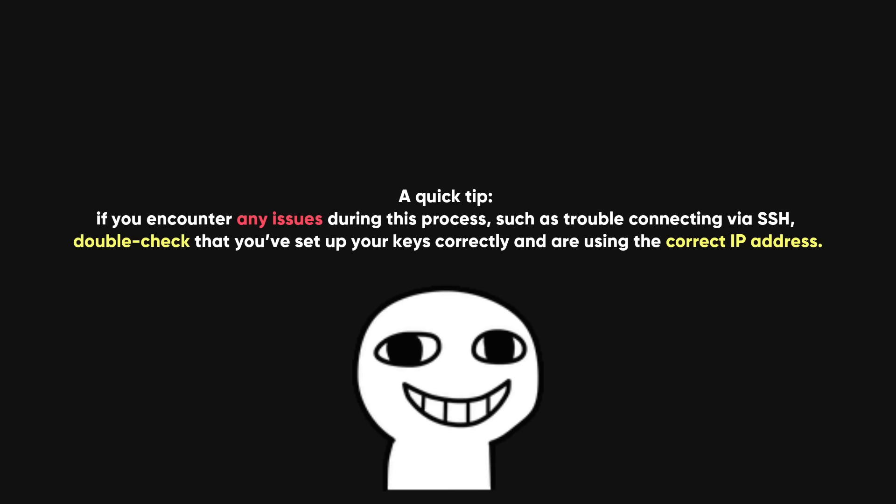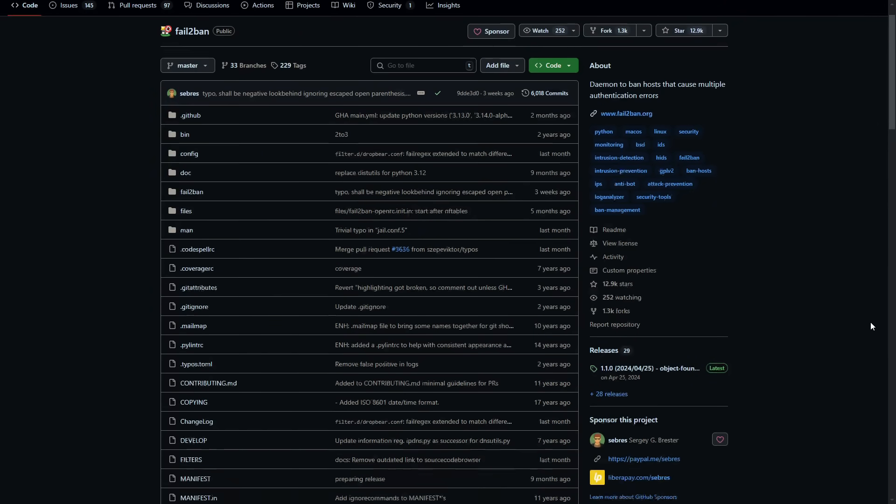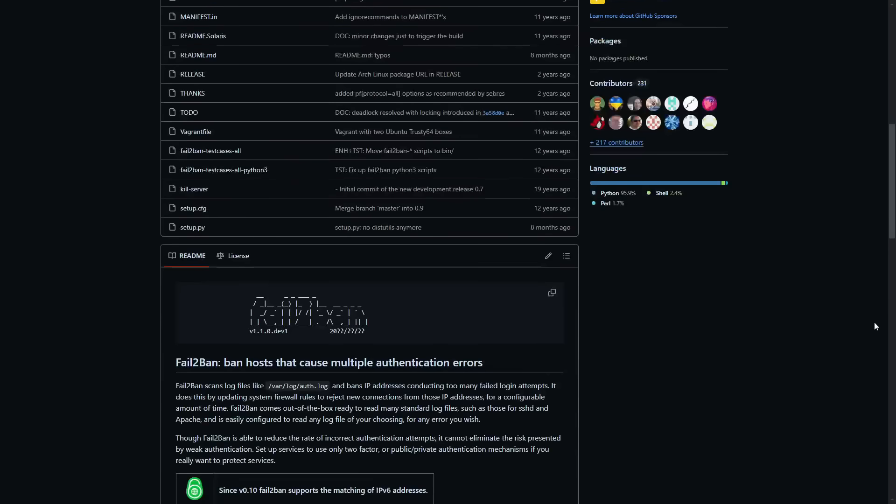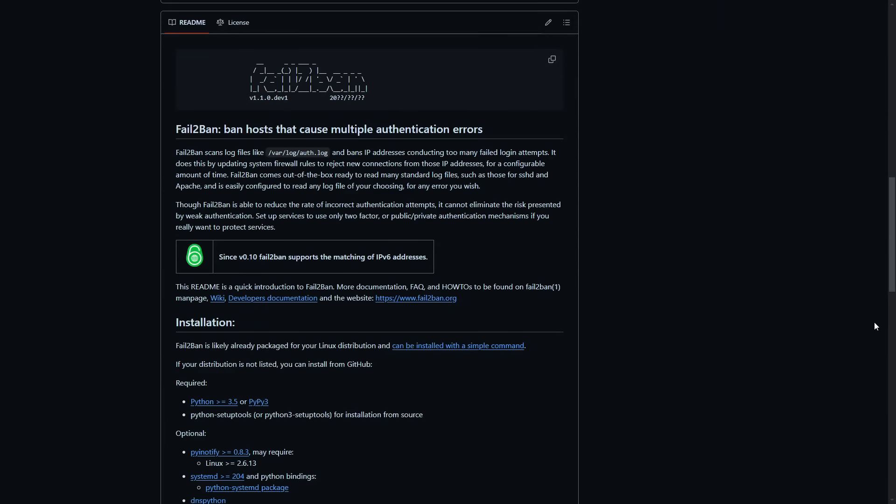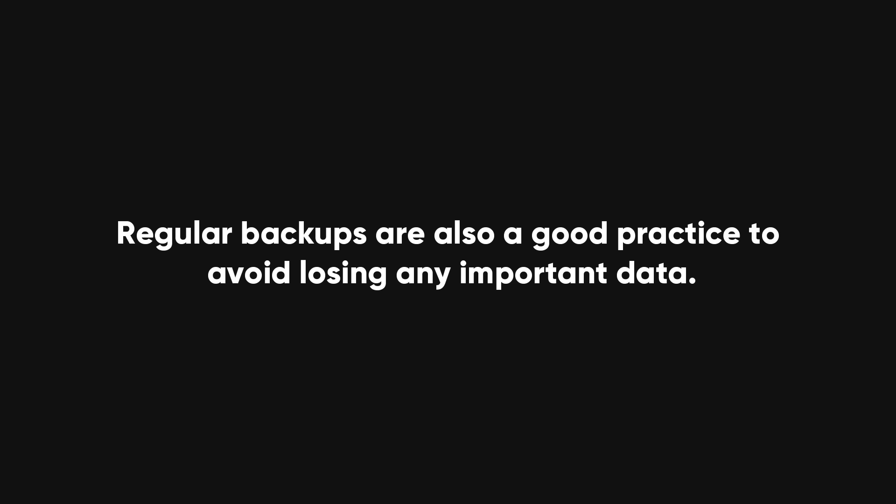such as trouble connecting via SSH, double check that you've set up your keys correctly and are using the correct IP address. For added security, consider enabling a firewall or using tools like Fail2Ban to protect your server from unauthorized access. Regular backups are also a good practice to avoid losing any important data.